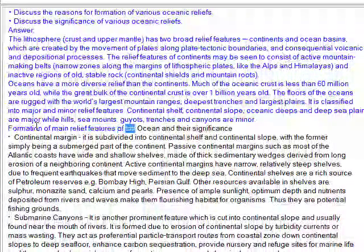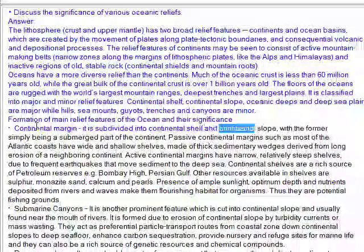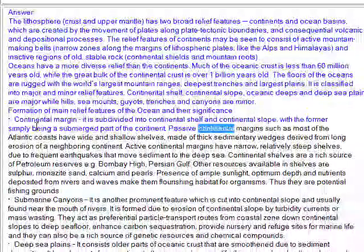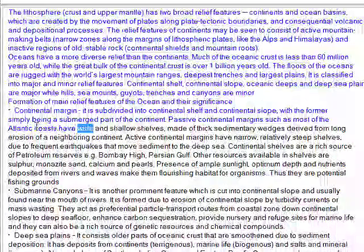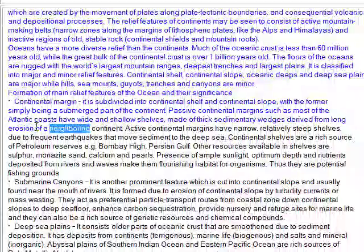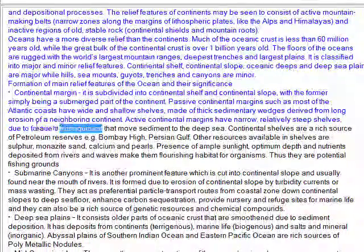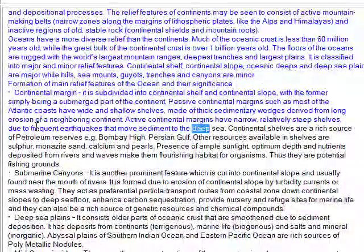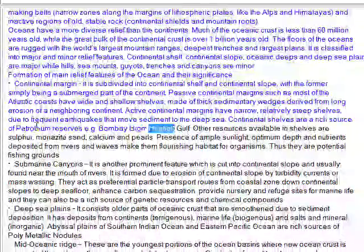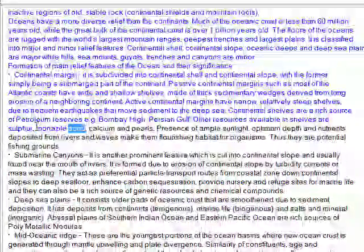Continental margin is subdivided into continental shelf and continental slope, with the former simply being a submerged part of the continent. Passive continental margins such as most of the Atlantic coasts have wide and shallow shelves made of thick sedimentary wedges derived from long erosion of a neighboring continent. Active continental margins have narrow, relatively steep shelves due to frequent earthquakes that move sediment to the deep sea. Continental shelves are a rich source of petroleum reserves, e.g., Bombay High, Persian Gulf, and other resources like sulfur, sand, calcium, and pearls.